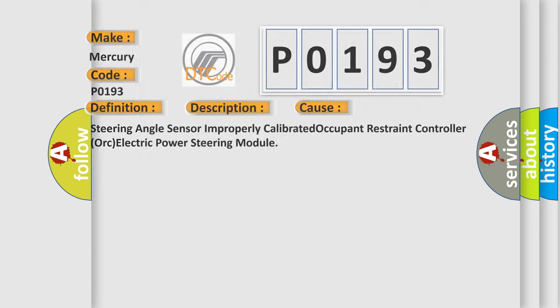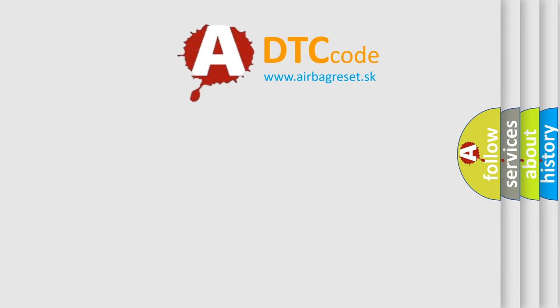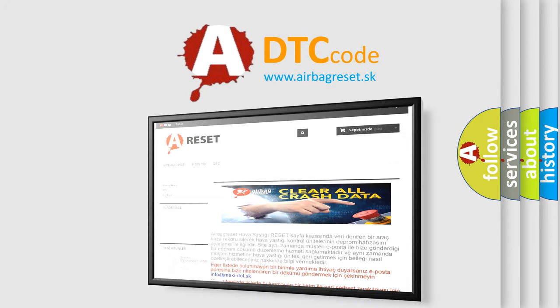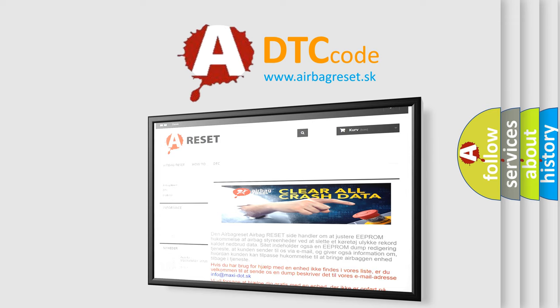The airbag reset website aims to provide information in 52 languages. Thank you for your attention and stay tuned for the next video.